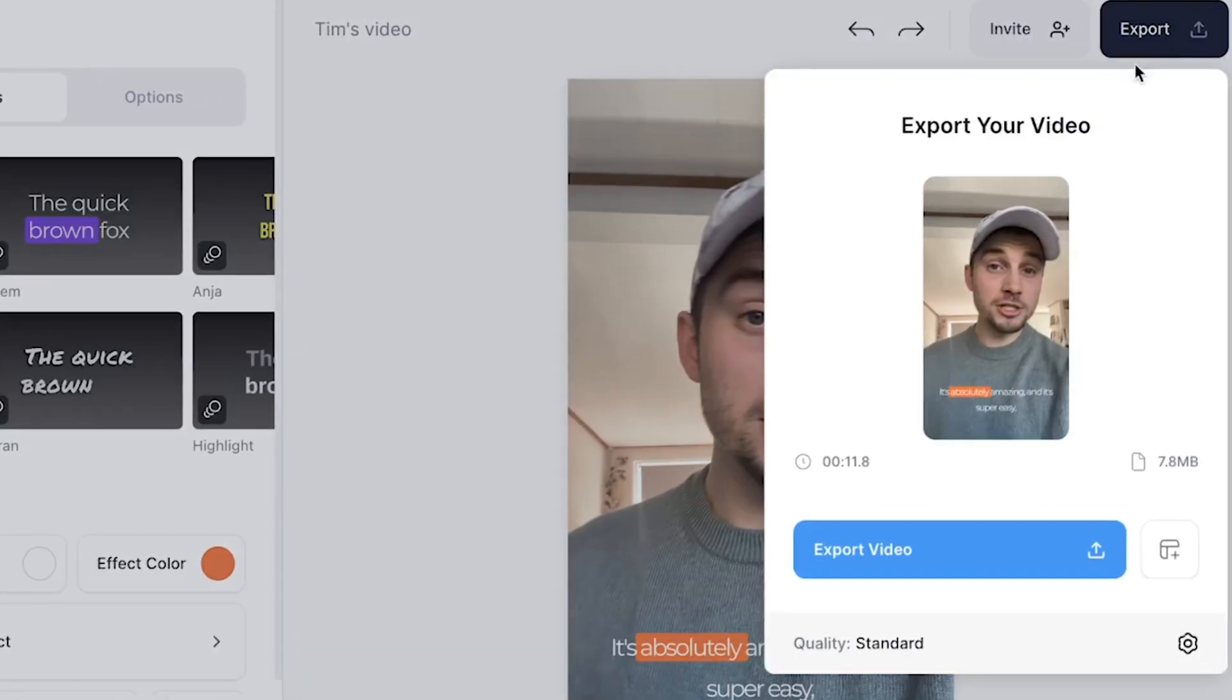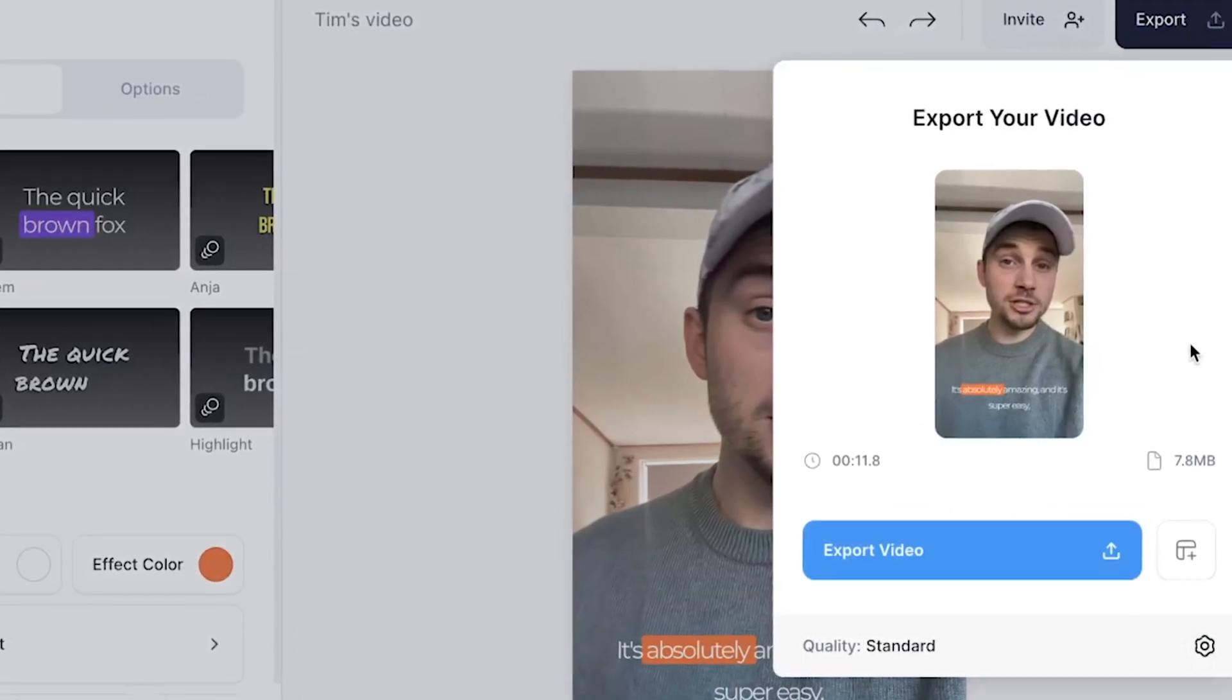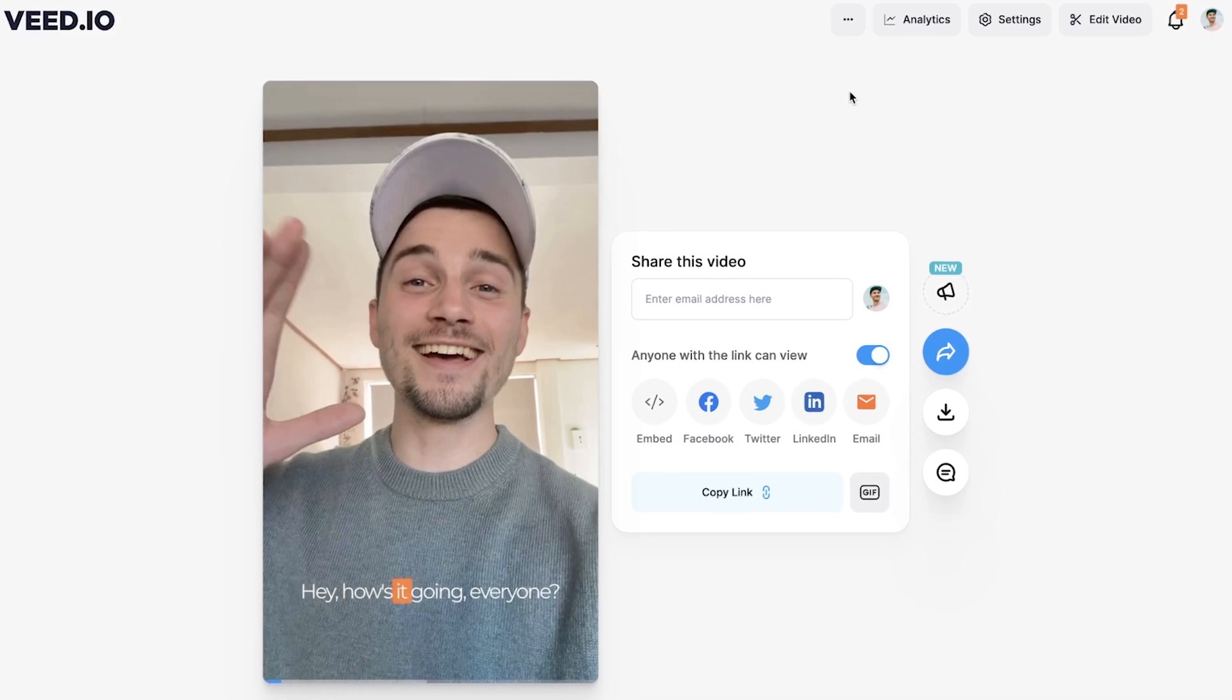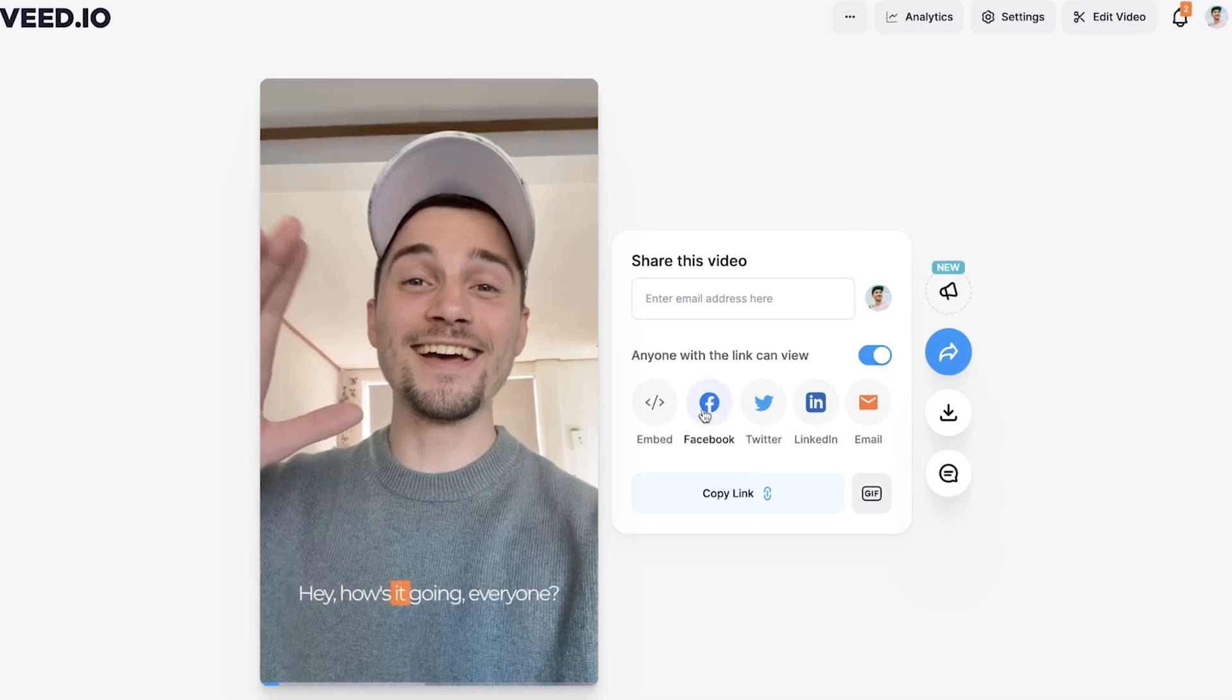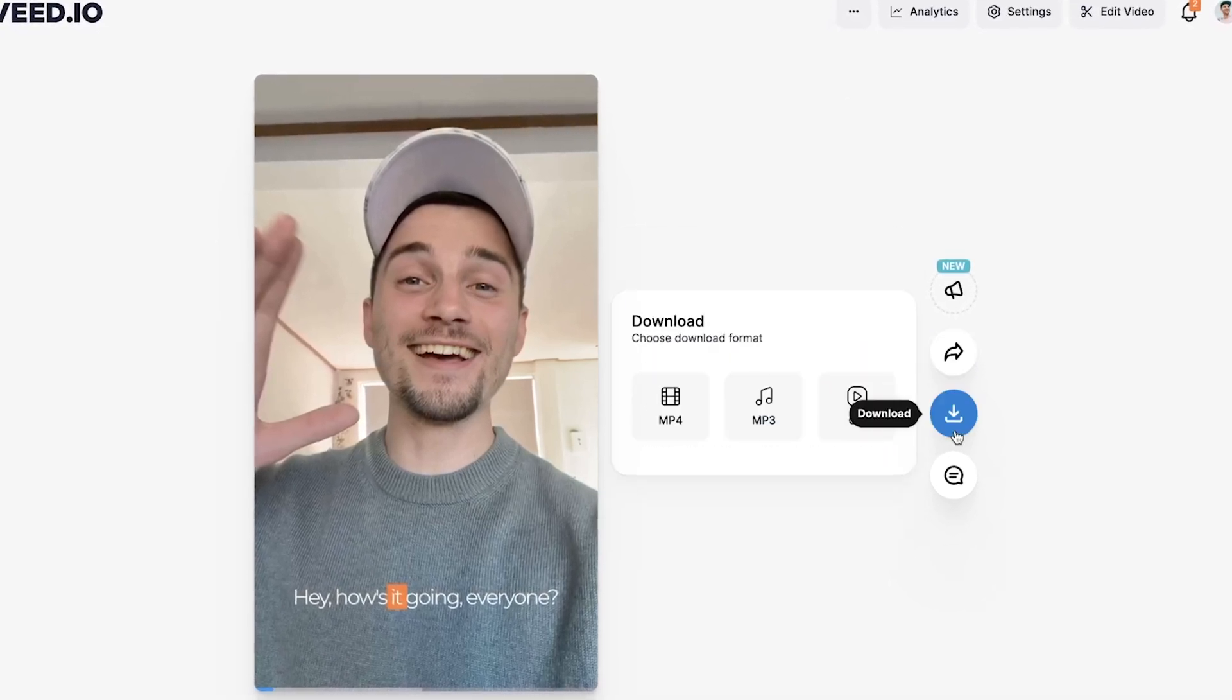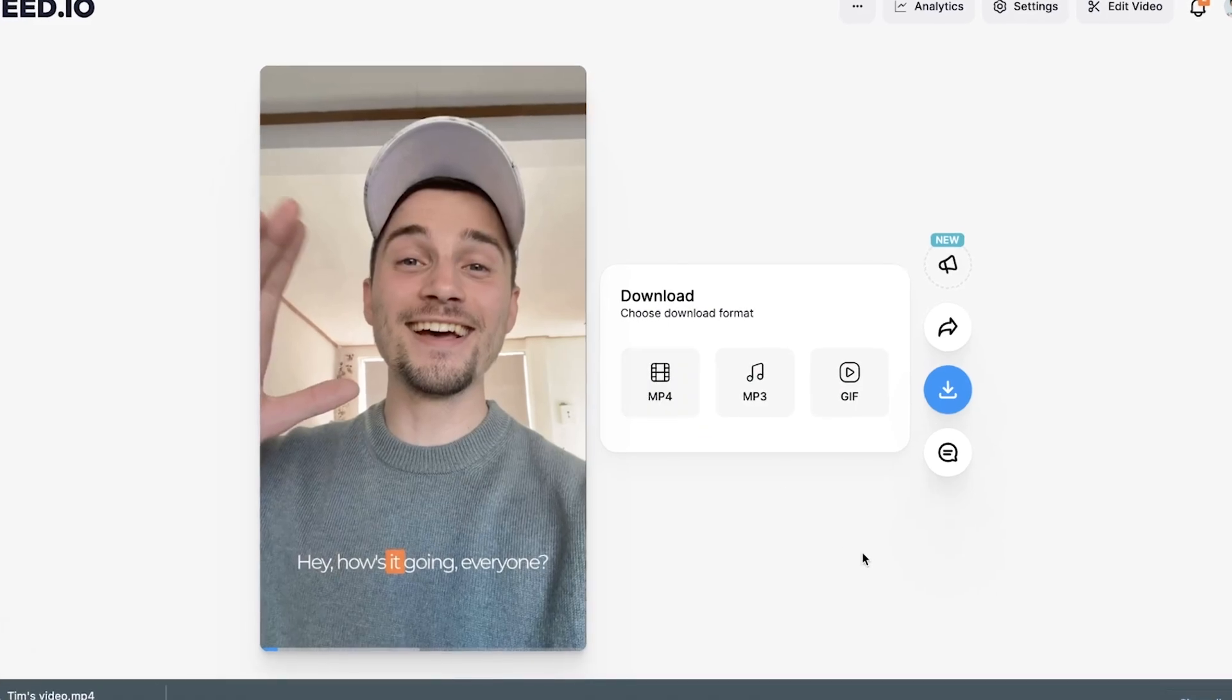Now you can choose to easily export your video through the right top corner. Then when the video is rendered, you can choose to host and share your video through Veed, or you can download your video as an MP4 straight to your device. Alright, so that's how you automatically create subtitles and add a box highlight animation to your subtitles.